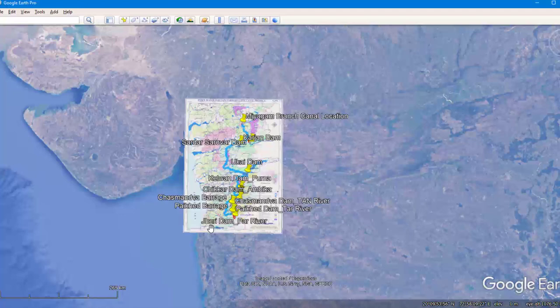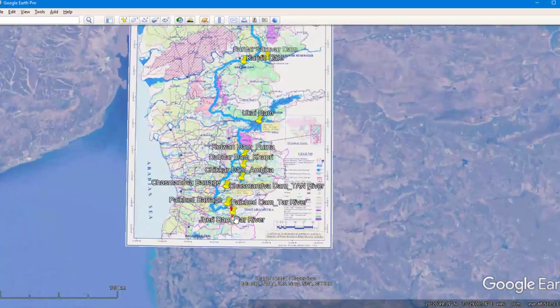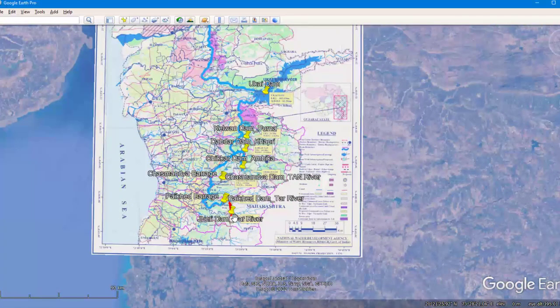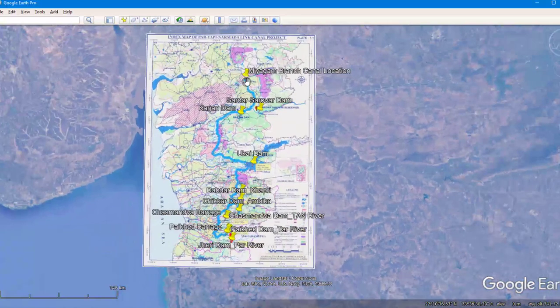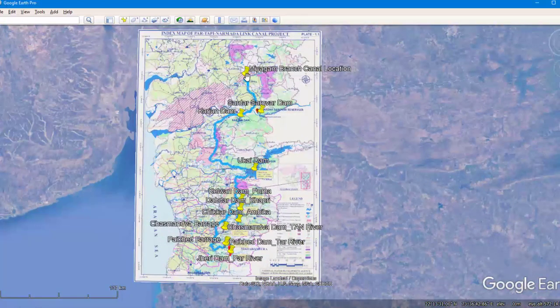Now let's talk about the geography of the project. Here I have overlaid an image provided by the National Water Development Authority onto Google Earth. As per the map, the origin of this project is the Jerry Dam and the destination is the Miyagam Branch Canal, which is part of the Narmada canal system. In this project, there is consideration for the construction of six new dams and reservoirs.